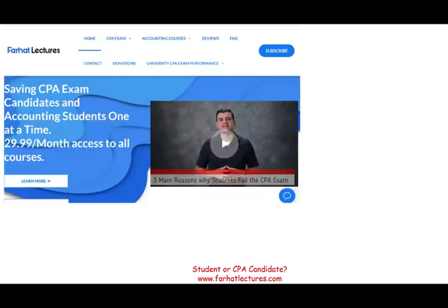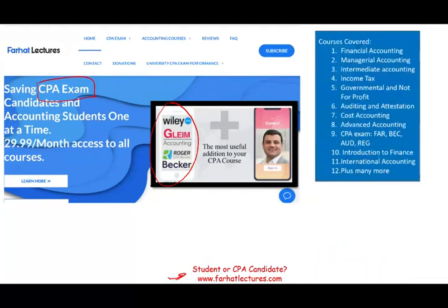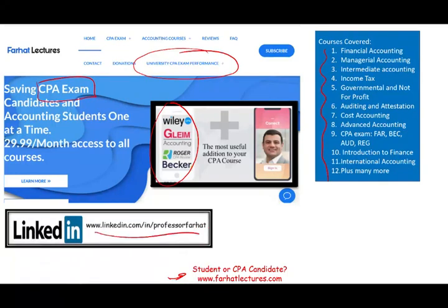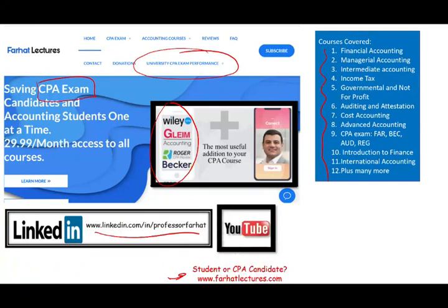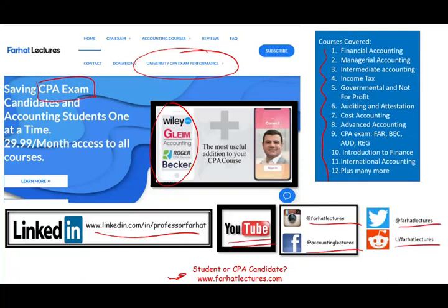Before we start, if you are an accounting student or a CPA candidate, strongly check out my website farhatlectures.com. I'm not a replacement for your CPA review course, but I can be a supplement to help you improve your grade. Connect with me on LinkedIn, Instagram, Facebook, Twitter, and Reddit.